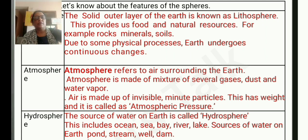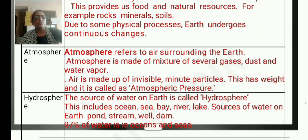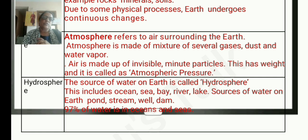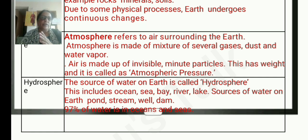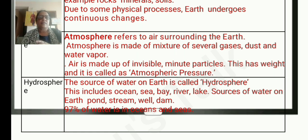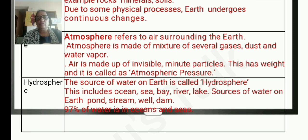Next one is the hydrosphere. The source of water on earth is called the hydrosphere. This includes ocean, sea, bay, river, lake, pond, stream, well, and dam. 97% of water is in oceans and seas.